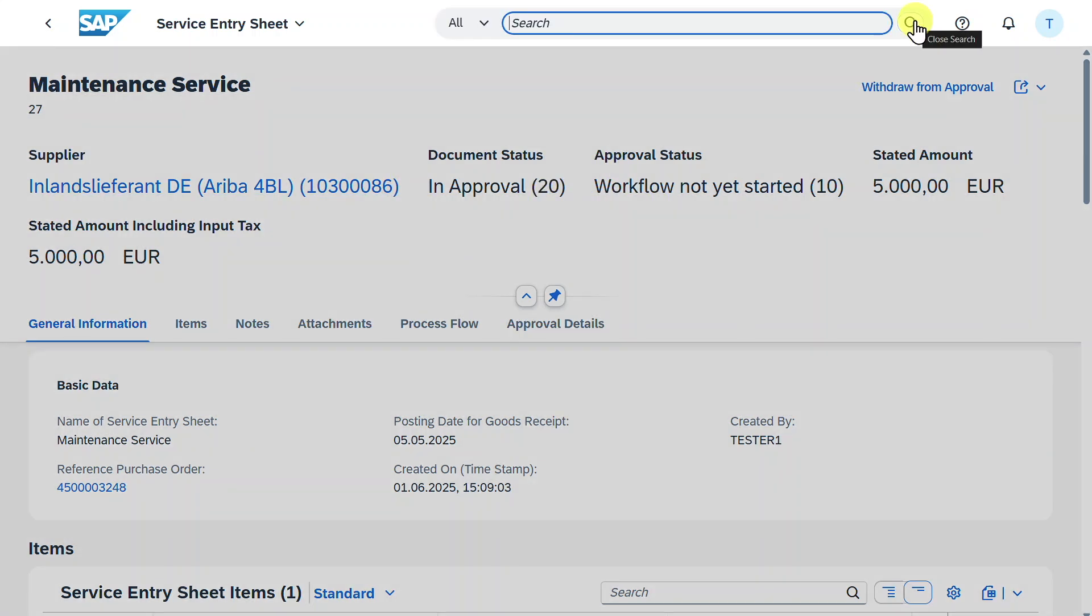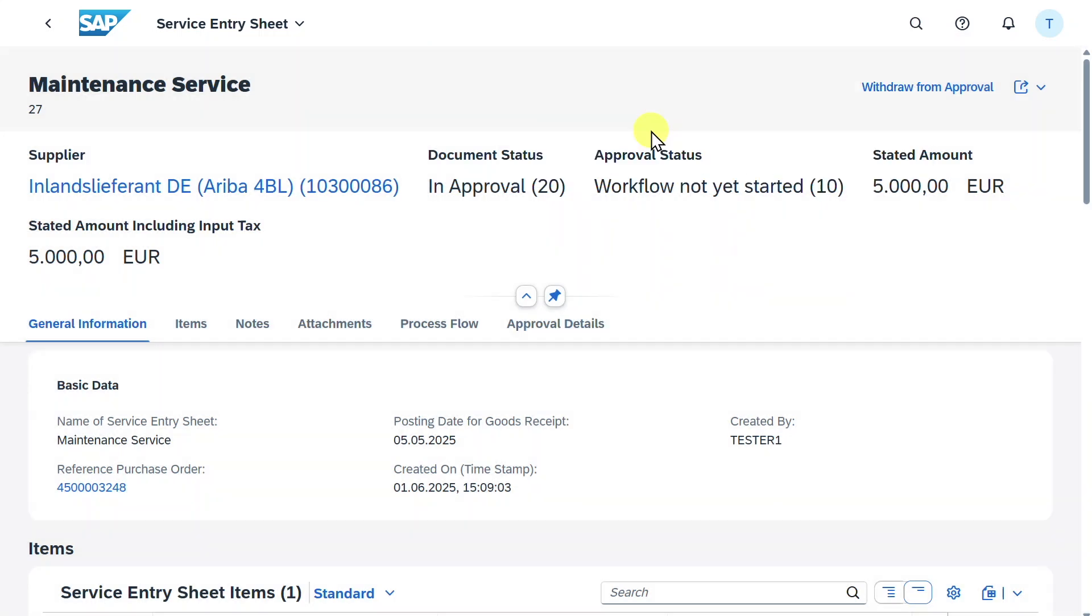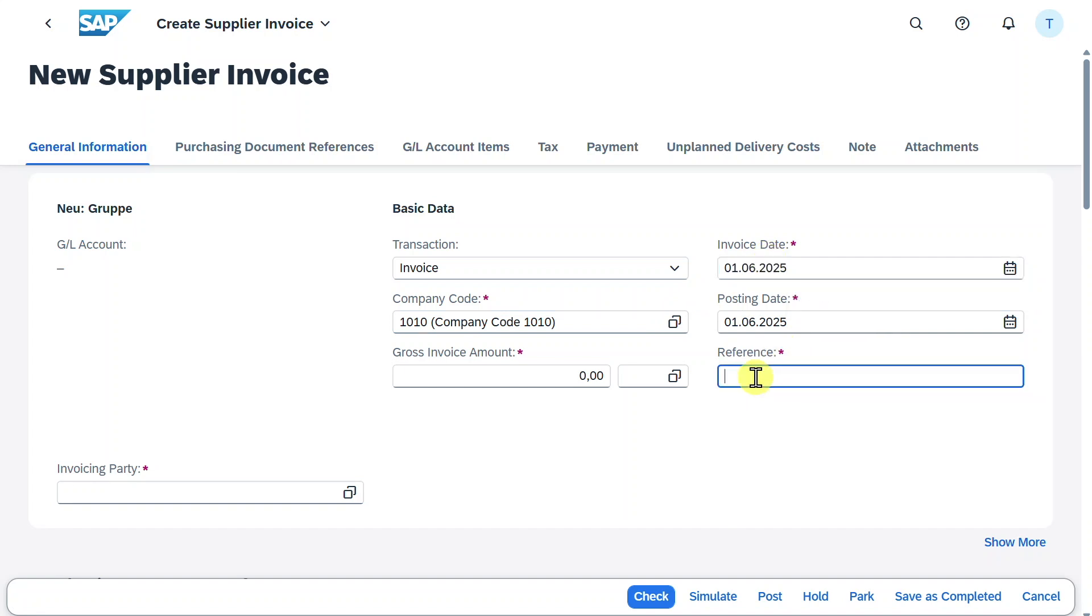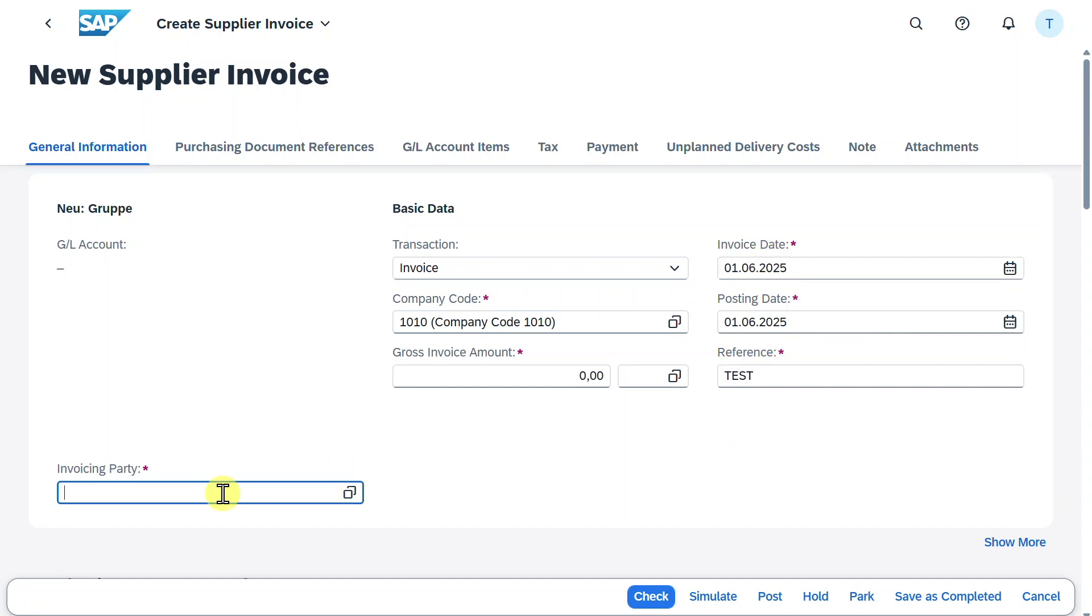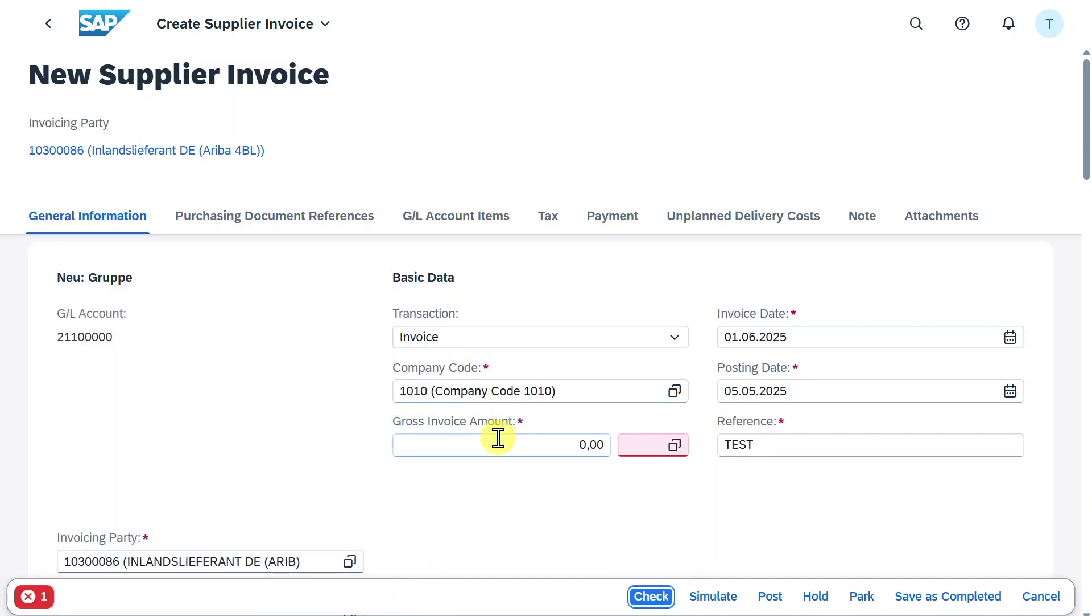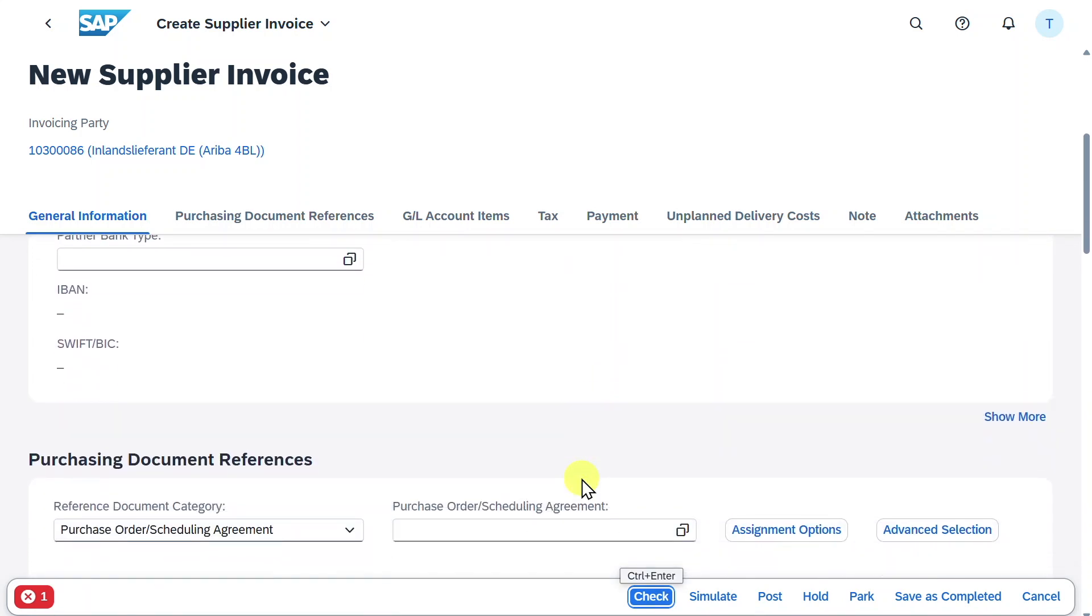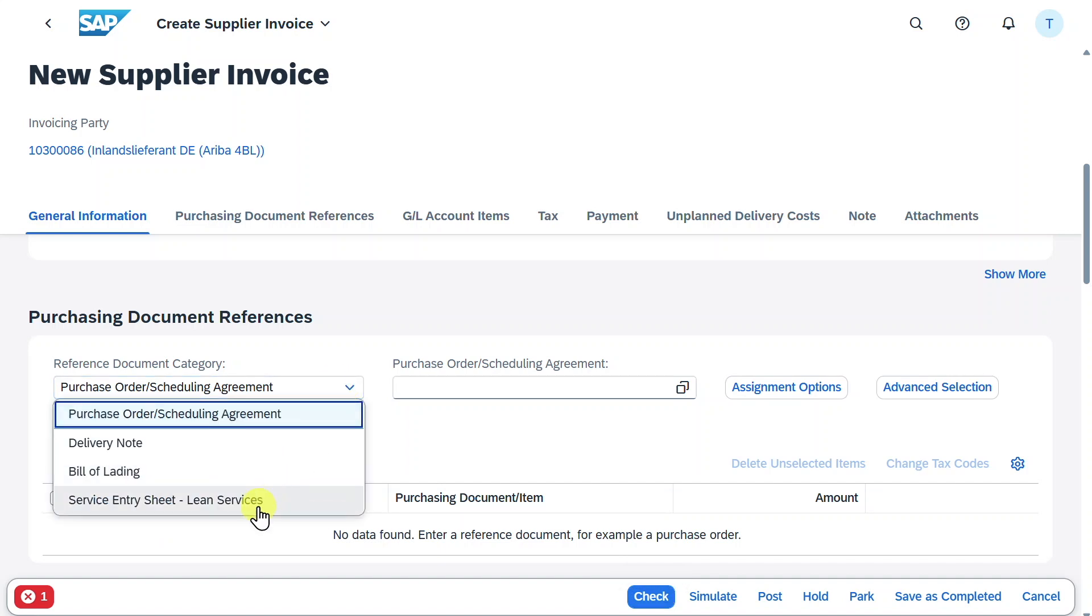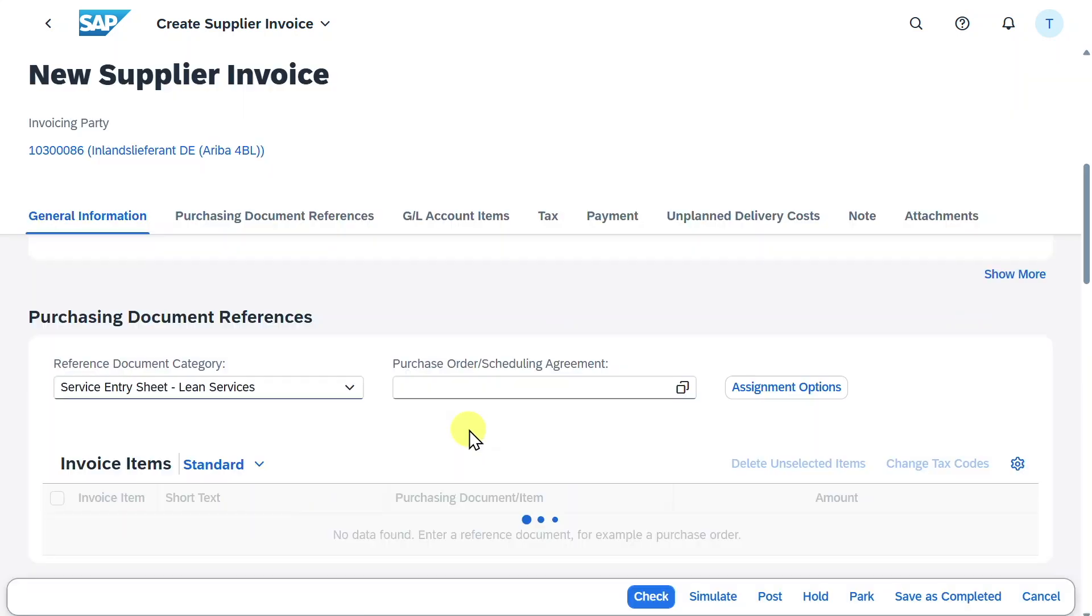Now let's imagine that our supplier hands in the invoice. We need to process this invoice via create supplier invoice. Select this one. We will insert the invoice and posting date, a reference and our invoicing party. Before we enter the gross invoice amount, we will scroll down.